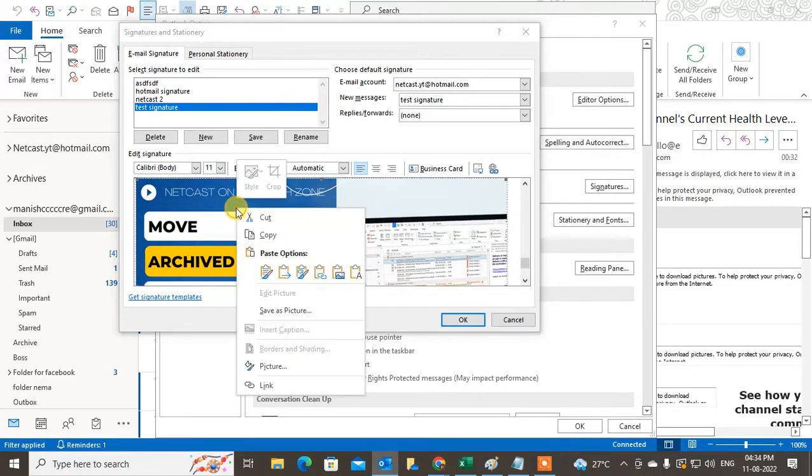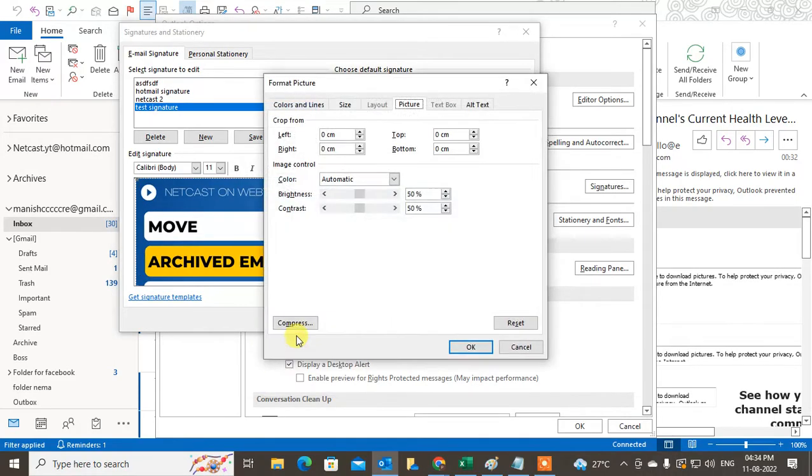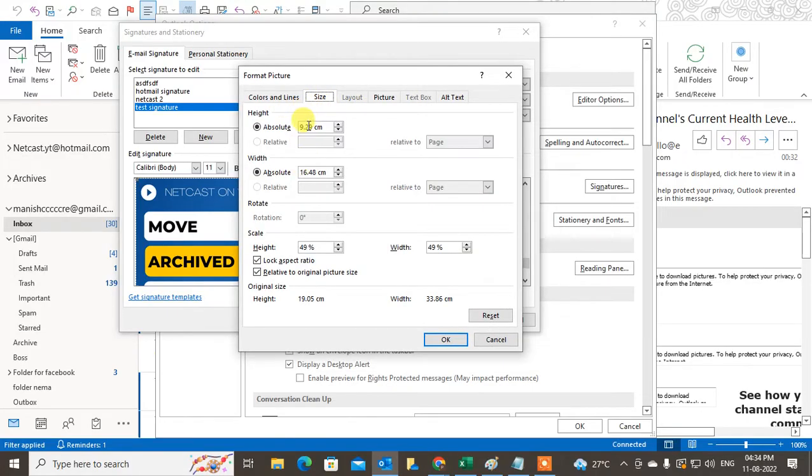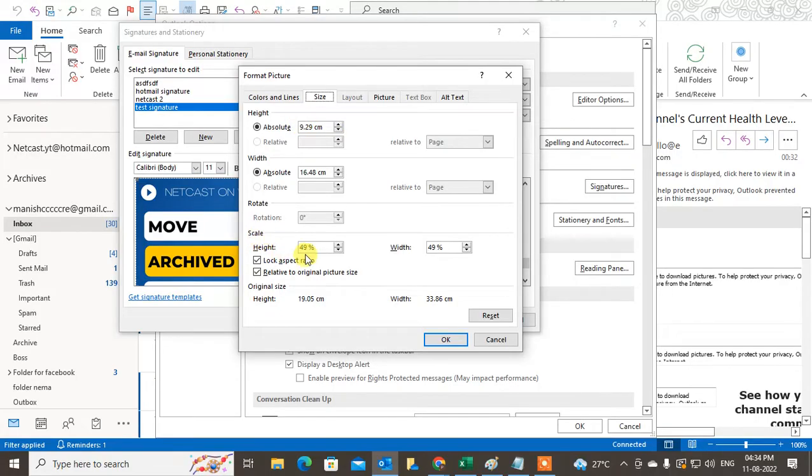So what do you need to do? You need to just right-click on it and go to Pictures. Under Pictures you can see the size. By default, maybe as per your image size it will show here. This is the height scale. You can also make it height and width with percentage, and you can make height and width with centimeters.